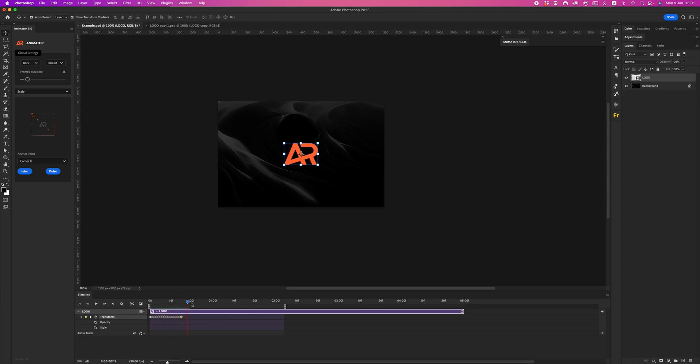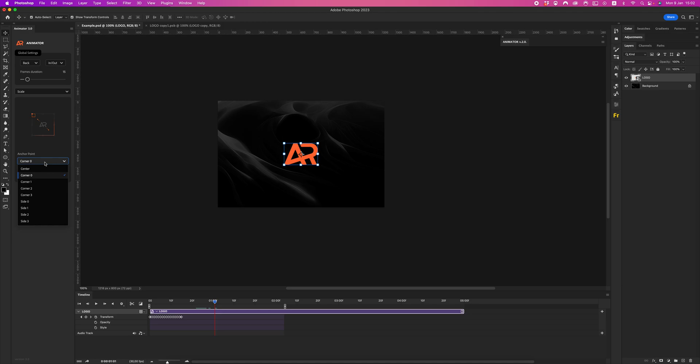Boom boom, cool. And outro. Let's select another point, corner two, and click outro.